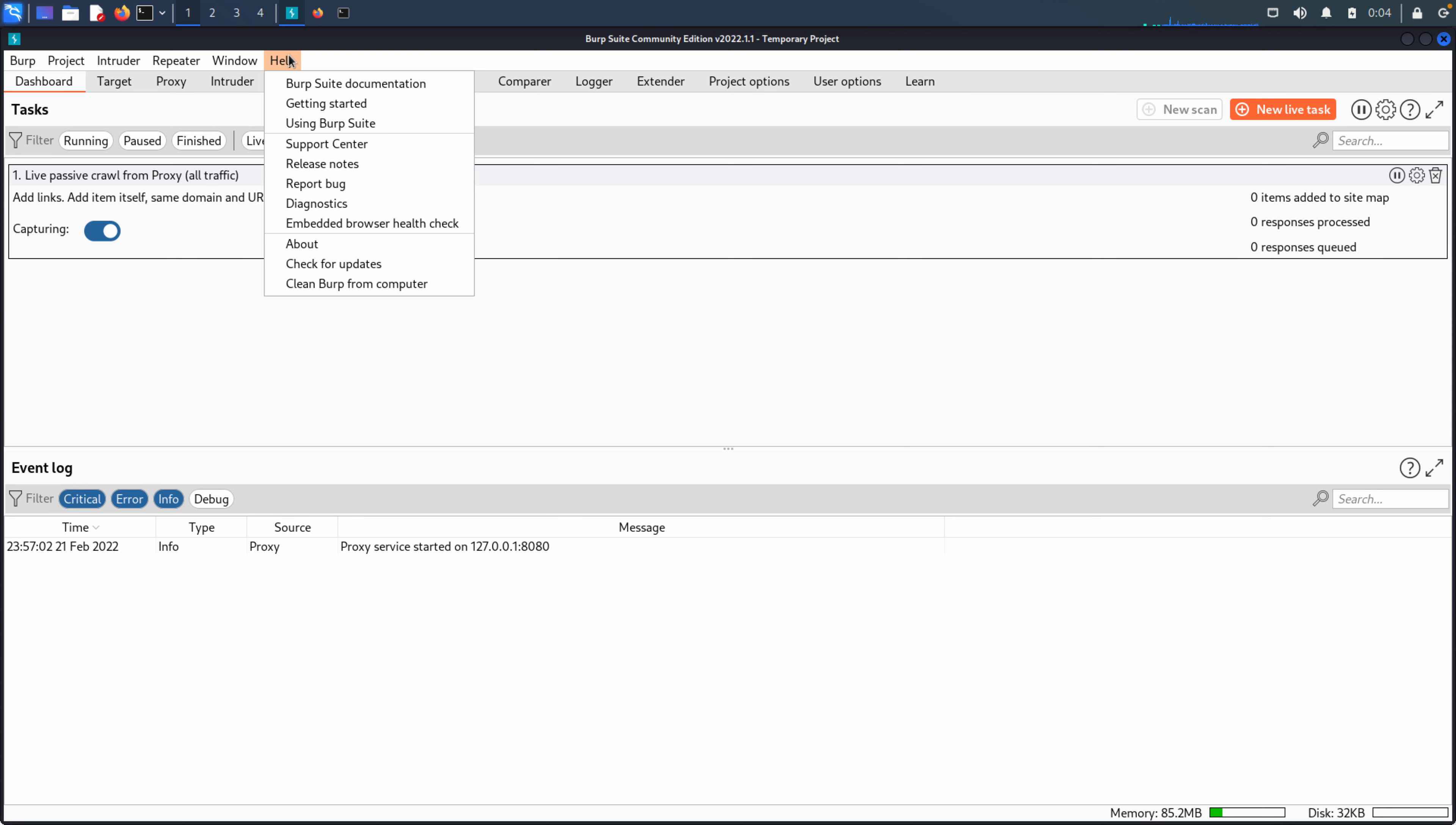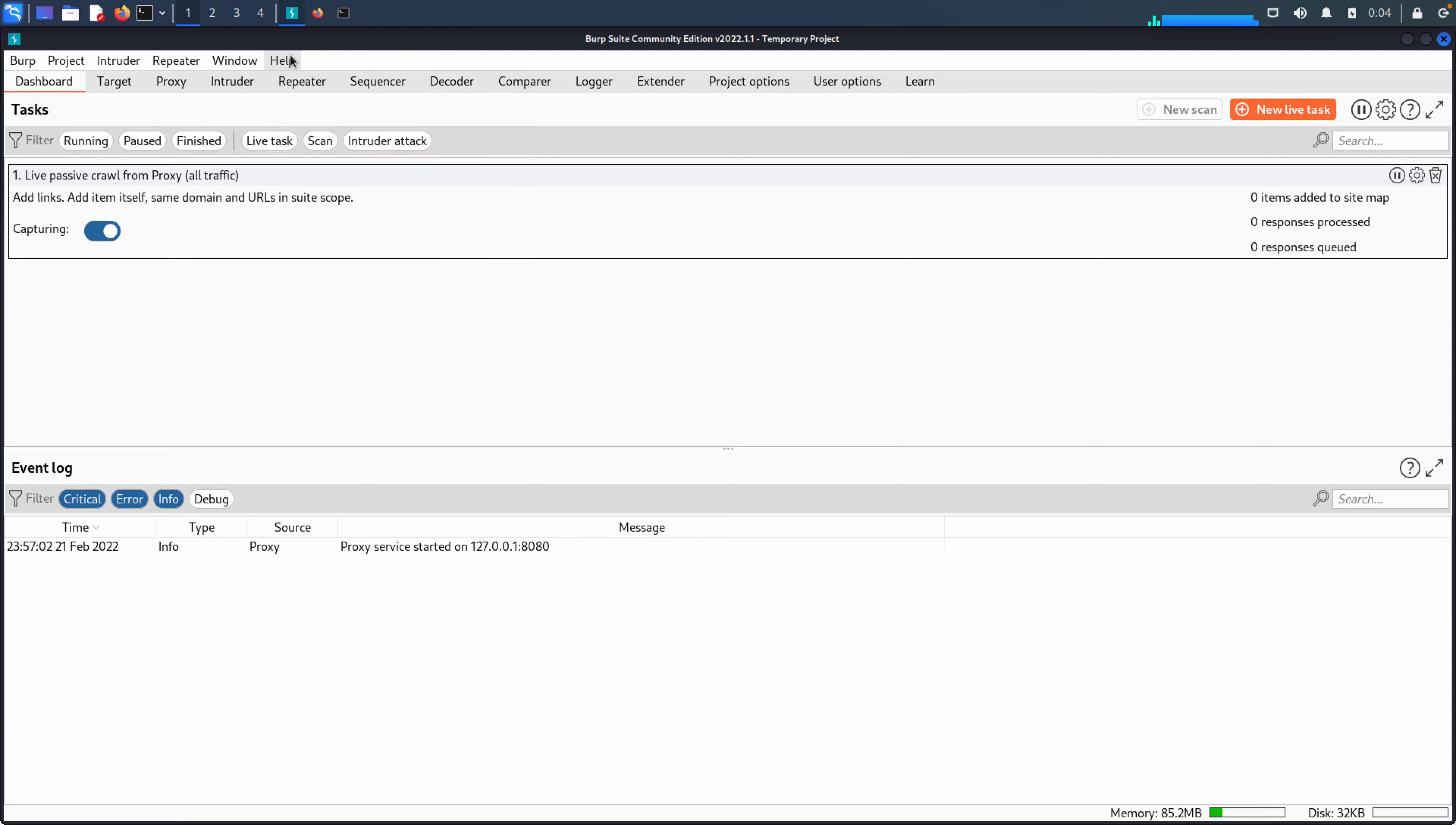The final one is just the help. We saw this in the previous video, check for updates, get information about Burp, submit bugs, go to the documentation, any number of things. If you're looking for information about Burp, then this is usually a good place to start.